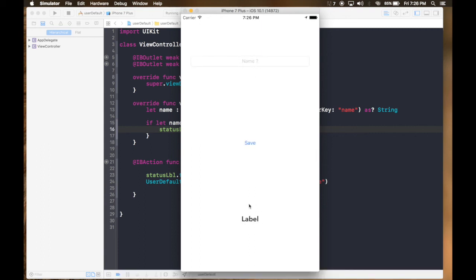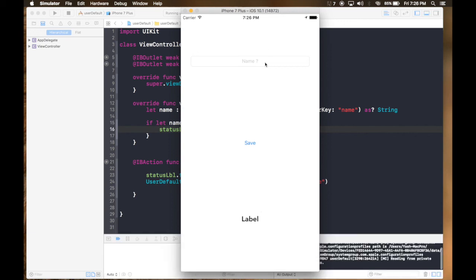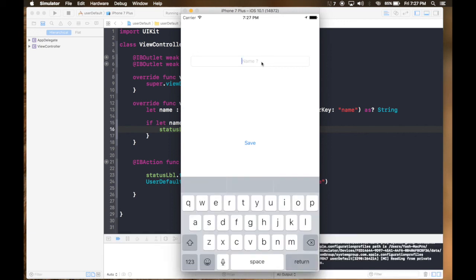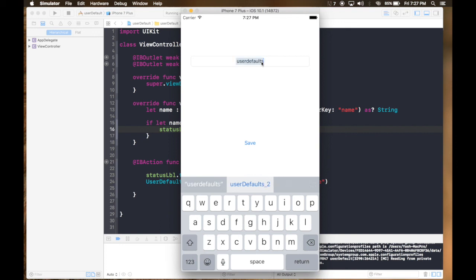This is the first time, so it's on to label. Let's change it to user default results. And save.